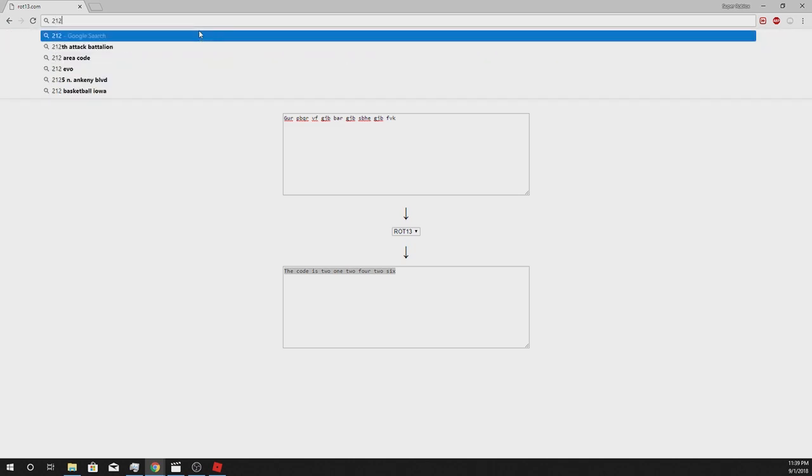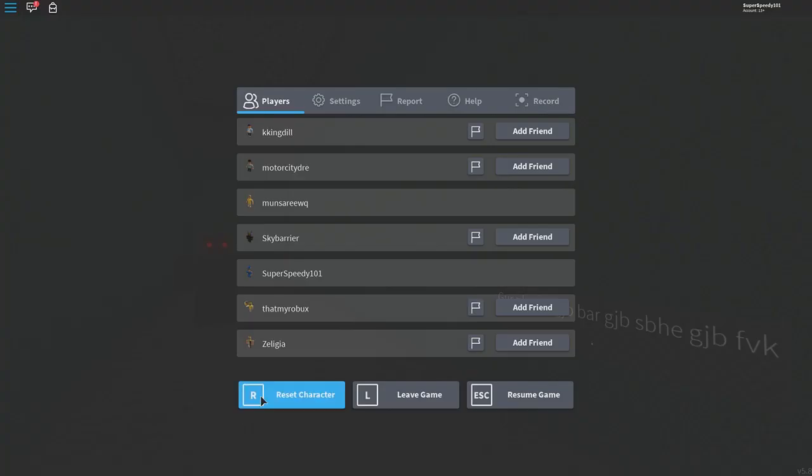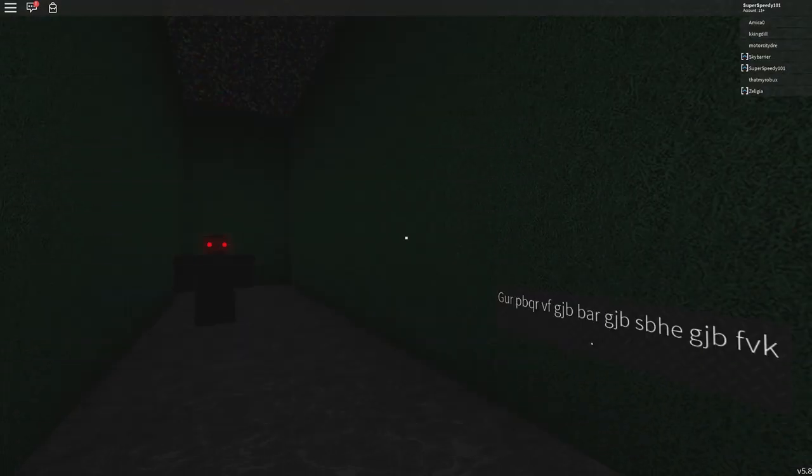When you enter the code in chat, a big, loud, low sounding horn will play, and smoke will rise from the secret door.